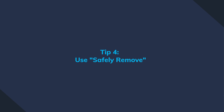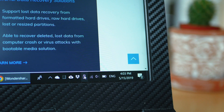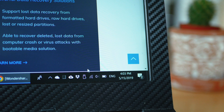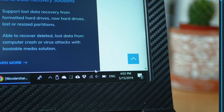Tip number four — and it might sound ridiculous but you can't believe how many people underestimate it — safely remove media. Using the safely remove media button can actually decrease the chances of data corruption by as much as 40%.